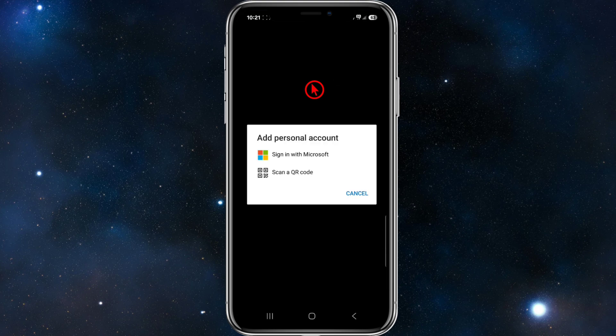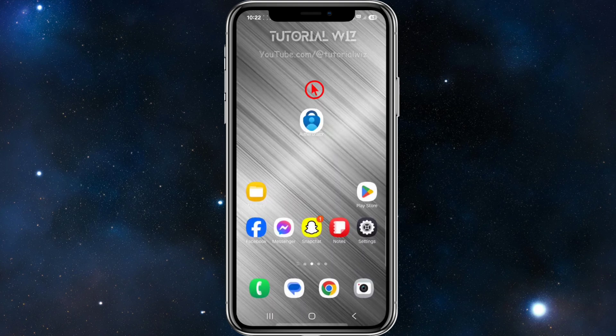If you have access to your old phone, you'll see your account listed there. Use the same Microsoft account that you had on your previous device. You'll then be given the option to either scan a QR code or sign in with Microsoft. If this method works, you're all set. If not, let's try another fix.